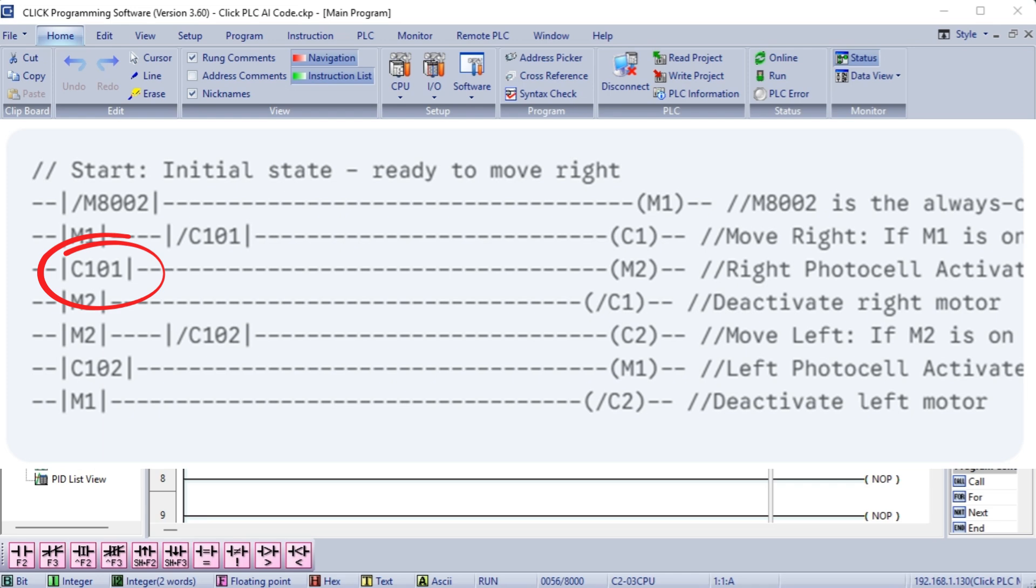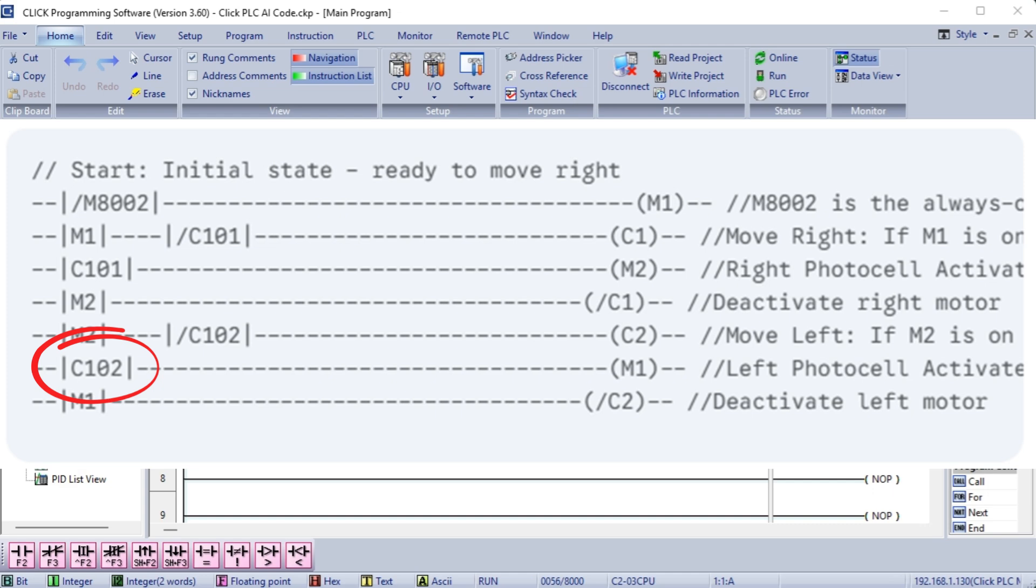Move left. With M2 on and the left photocell, C102, off, meaning the palette hasn't reached the left end, the left motor C2 is on. Left photocell activated. When the palette reaches the left end and activates C102, M1 turns on, restarting the cycle. This immediately turns off the left motor, C2.